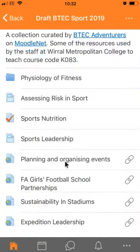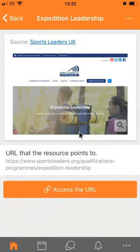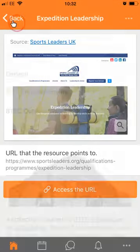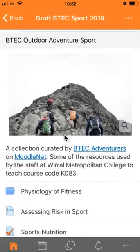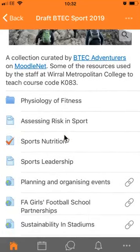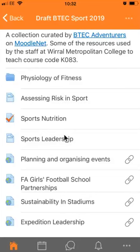Third and finally, she has a look at Expedition Leadership. This is a link through to the Sports Leaders UK website and she makes sure that that works. That particular collection from MoodleNet has been imported successfully into her Moodle site and she can start using it to build the course that she's going to teach next year.